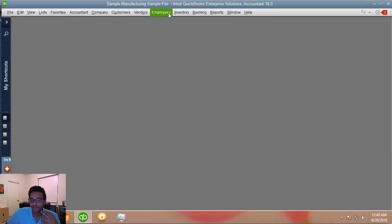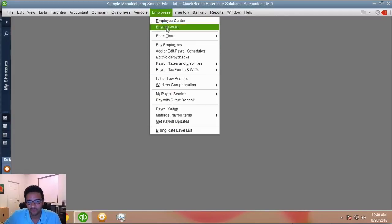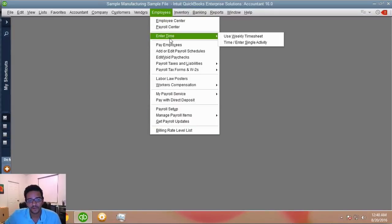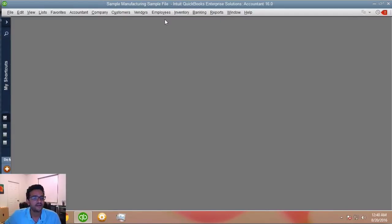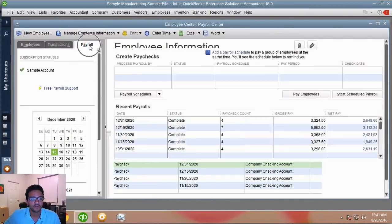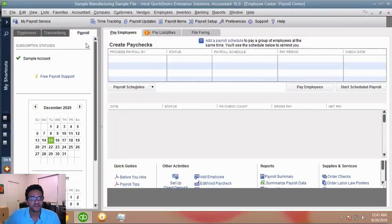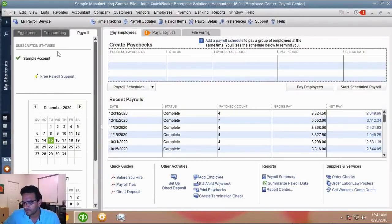This file has payroll enabled. You know payroll is enabled when you click on the Employees menu and see a whole bunch of options — when payroll is not enabled you only see about four or five options. In the Employee Center, you'll see a tab called Payroll, and subscription details like the subscription number, expiration, and version are shown in the corner.